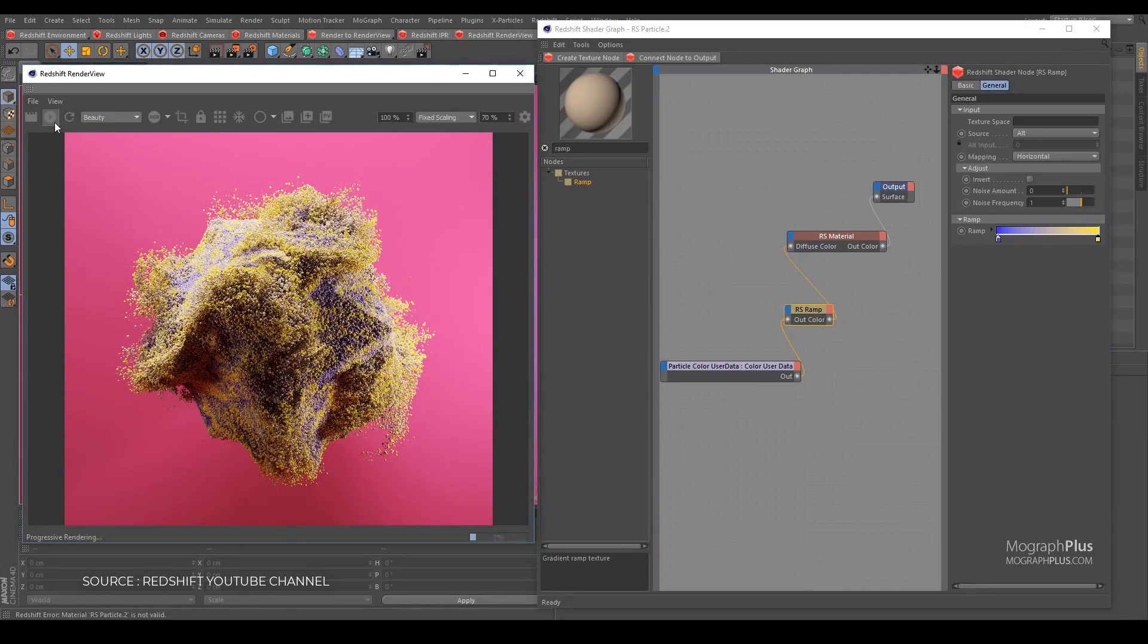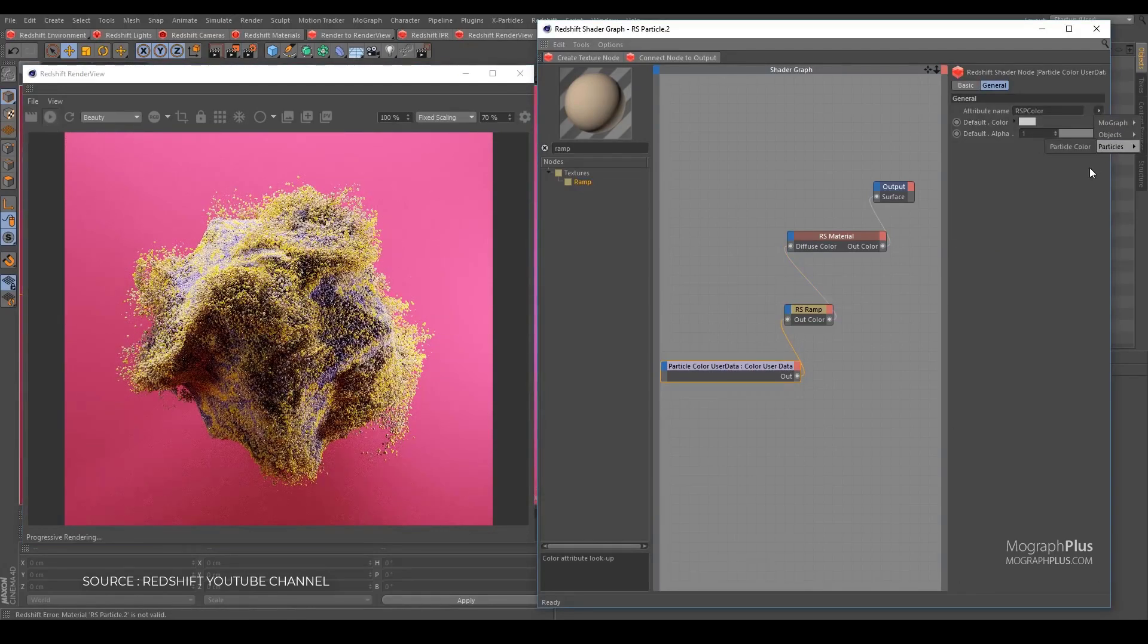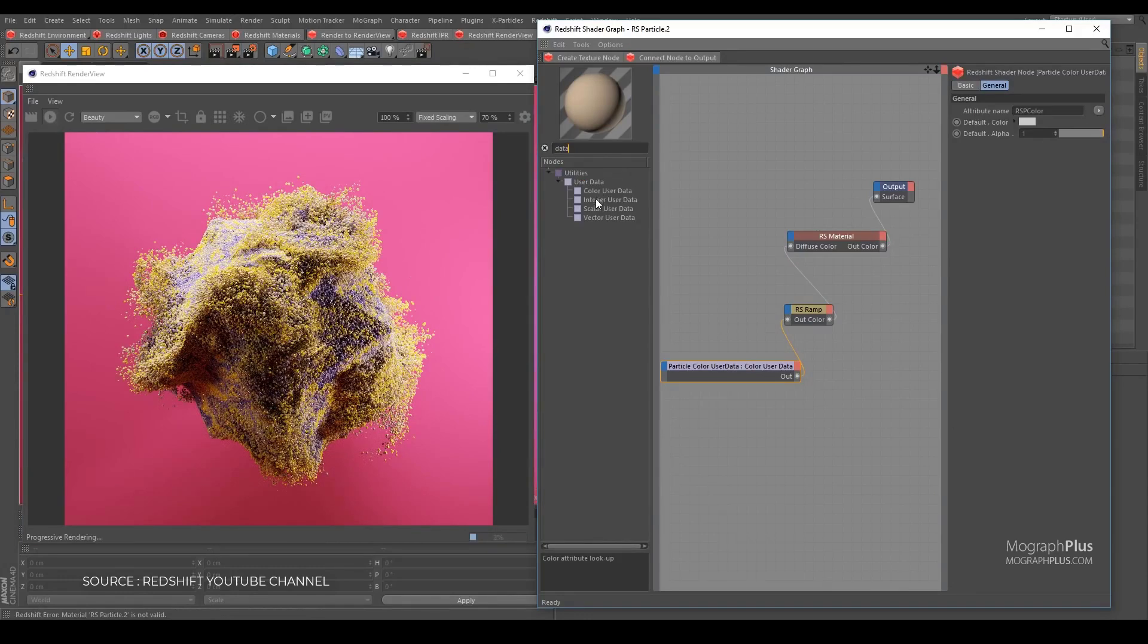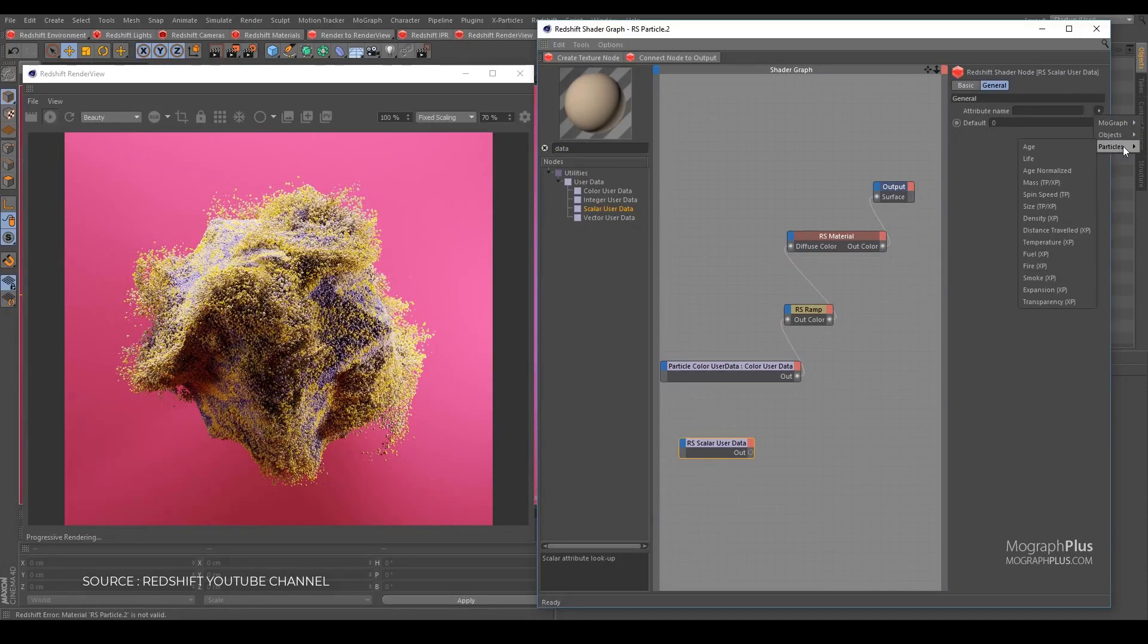I assume if they are planning to make Redshift C4D's native render engine, they need to simplify the UI to be more compatible with the very nature of Cinema 4D, which is simply UI and UX.